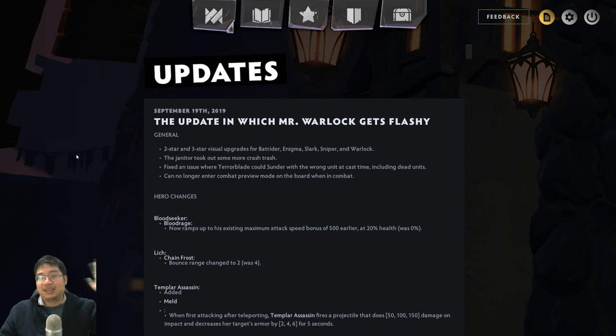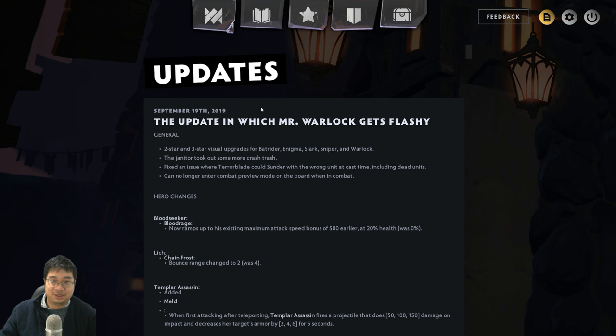Welcome everyone! Today we have the September 19th update for the changes which Mr. Warlock gets flashy. Yes, there's lots of skin changes for Batrider, Enigma, Slardar, Sniper, and Warlock. Let's look into the hero changes for now.